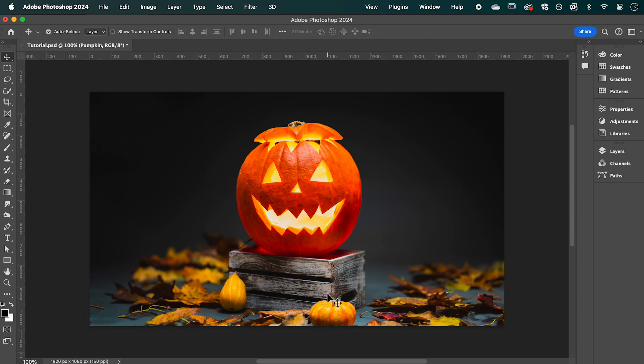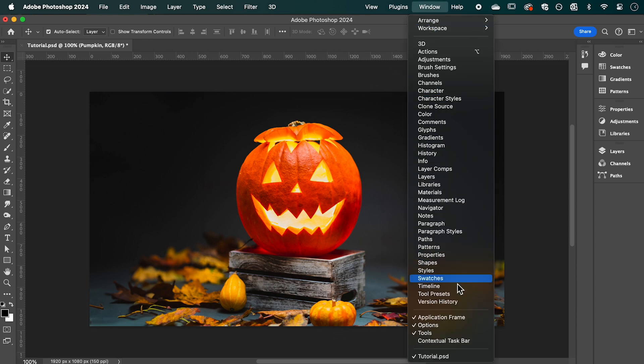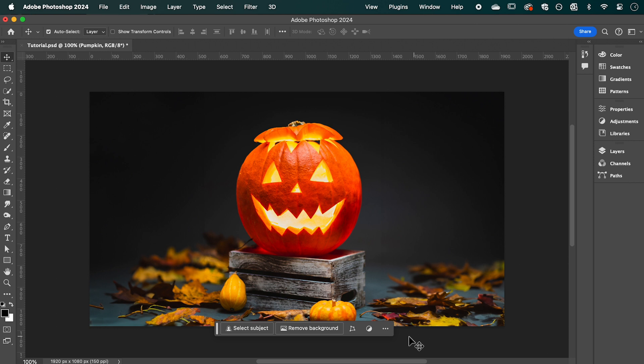With your image open, start by going to Window and making sure the contextual taskbar is turned on.